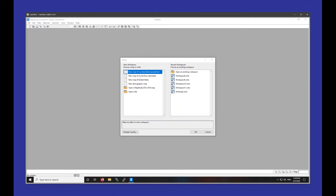Hi everyone, welcome to the webinar. Today we're going to be going over creating points, lines, areas, and buffers interactively, covering things like the drawing toolbar as well as the buffers tool and the buffers toolbar. If anyone has questions, feel free to type them into the questions box. The first 20 minutes will be instructional, and the last 10 minutes will be dedicated to Q&A. This whole webinar will be recorded and you'll receive a link to the recording tomorrow via email.